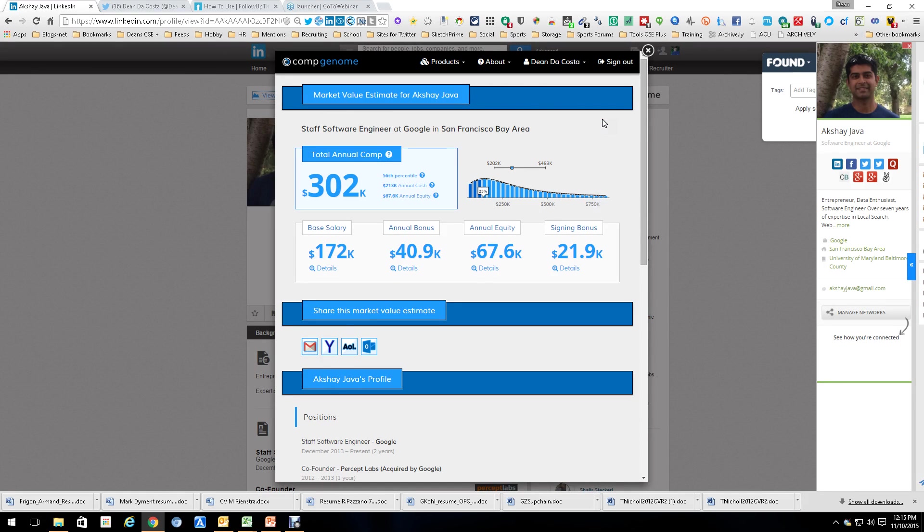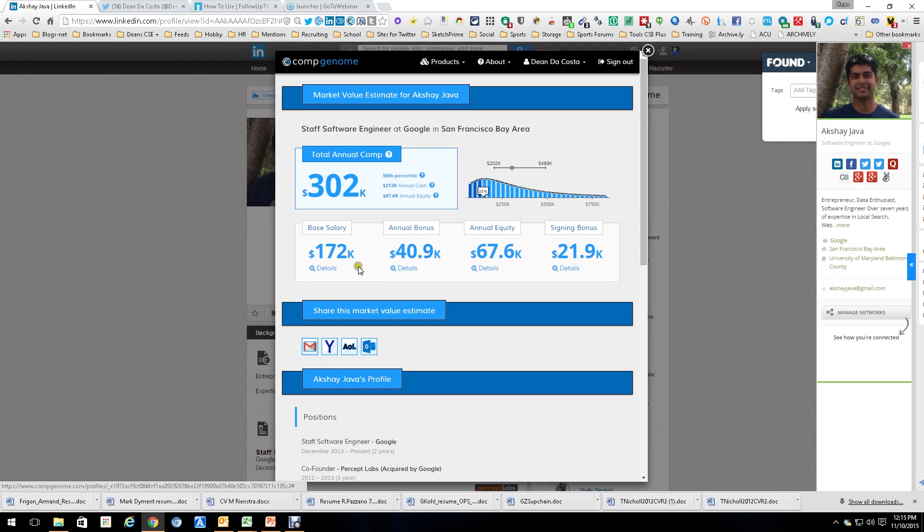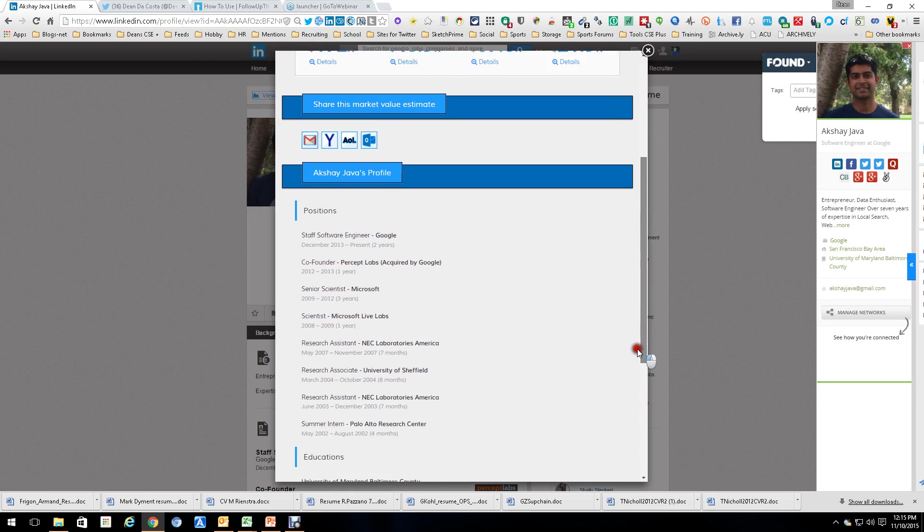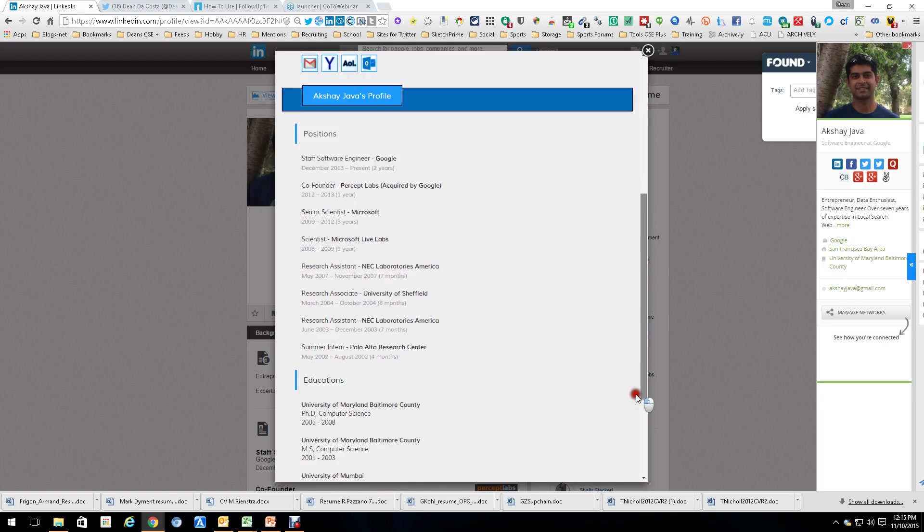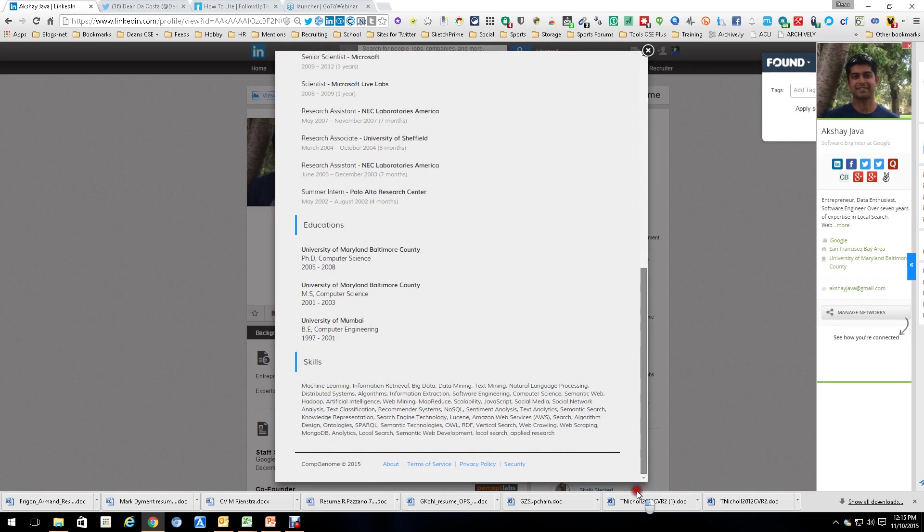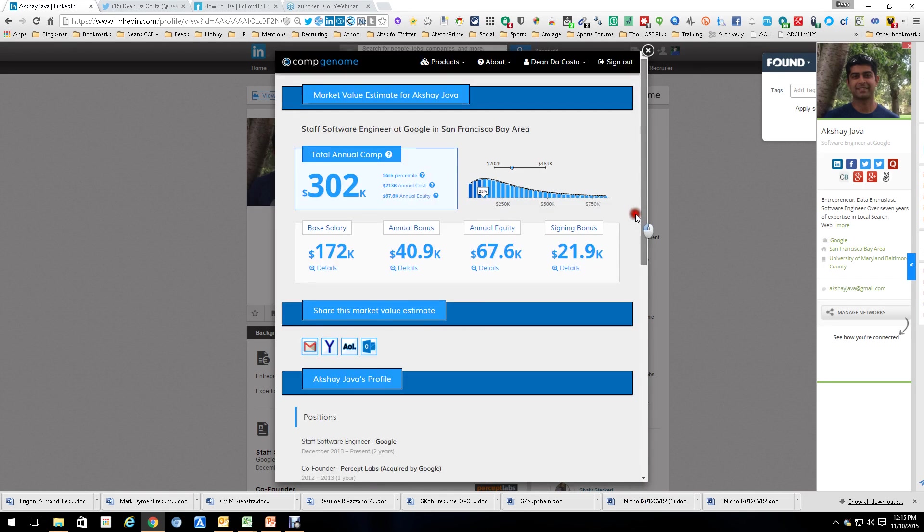by a simple push of a button, I get the information to see what a staff software engineer at Google in the San Francisco Bay Area is making. As you can see, $178K is the base, there's a salary, annual equity, signing bonus, all that good stuff. And as you go down here, you see more information about him. So you get a good feel for everything.